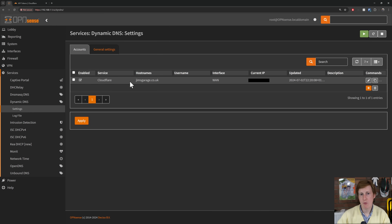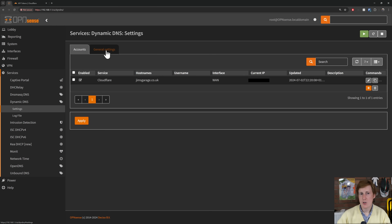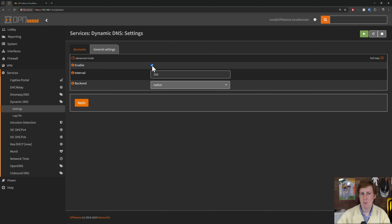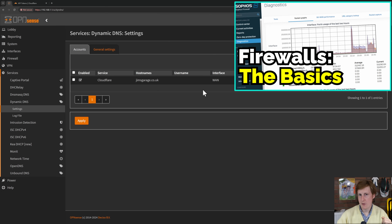Once you've hit Save you should get a record that pops up. If your current IP address and DNS record are accurate it won't do an update. If they are different it will update. In the general settings you can see the interval is set to five minutes. That should be all you need to have dynamic DNS set up within OPNsense. I'm not going to show Sophos XG again since I've covered that previously, so please refer to that video.